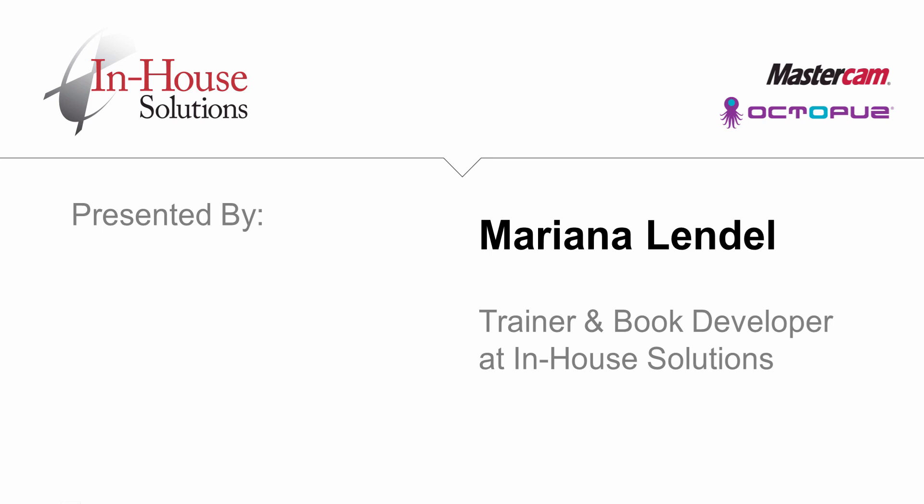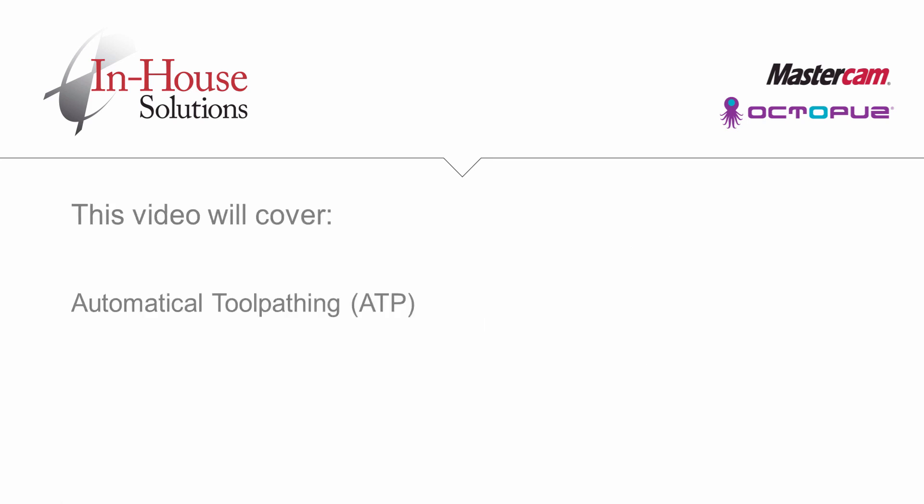My name is Mariana Lendl and I'm a trainer and book developer at In-House Solutions. In this video, I'm going to explain how Automatic Toolpathing, also known as ATP, works in Mastercam.